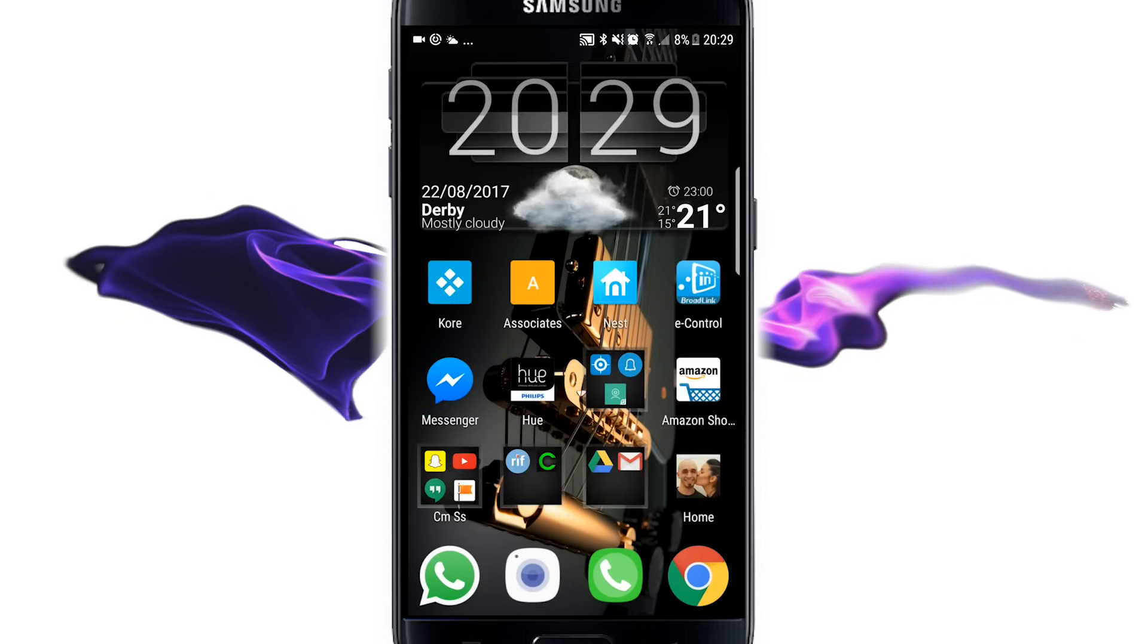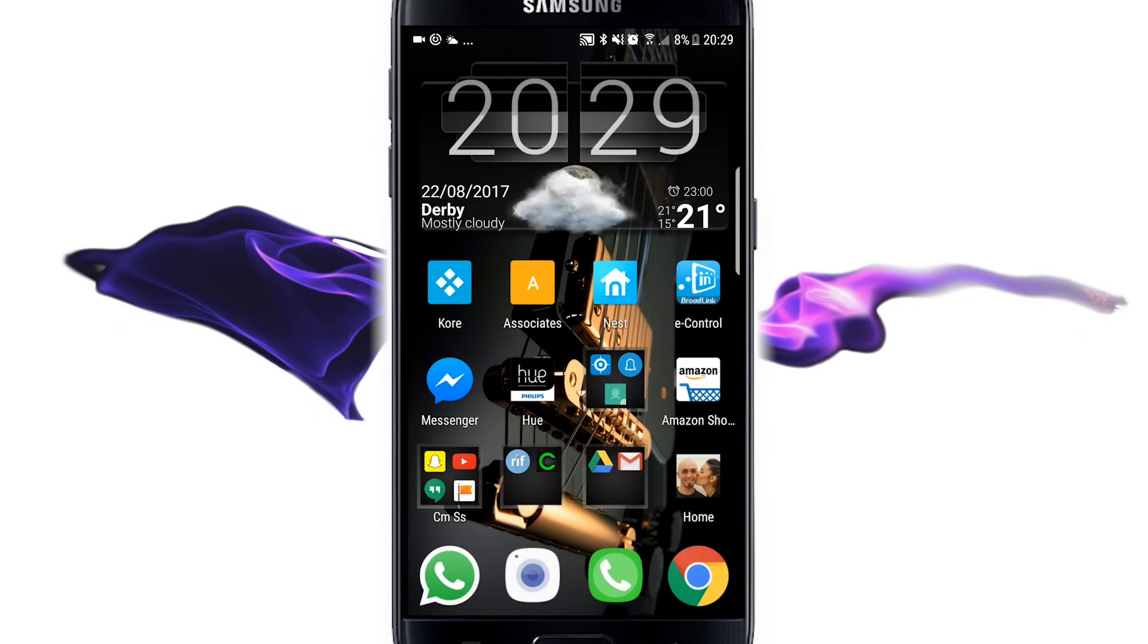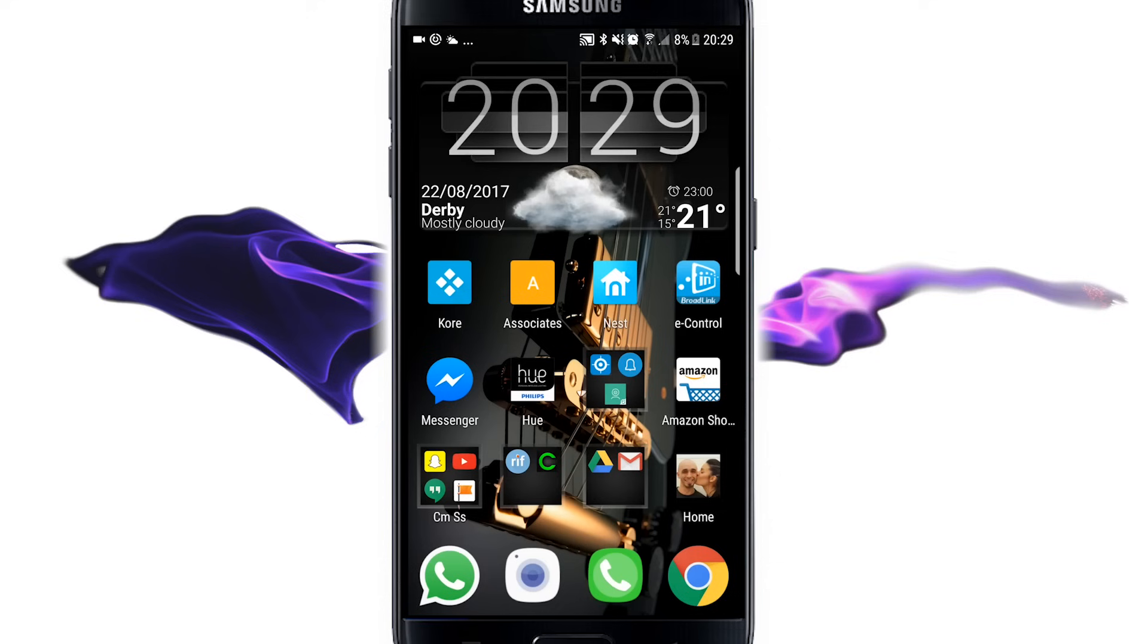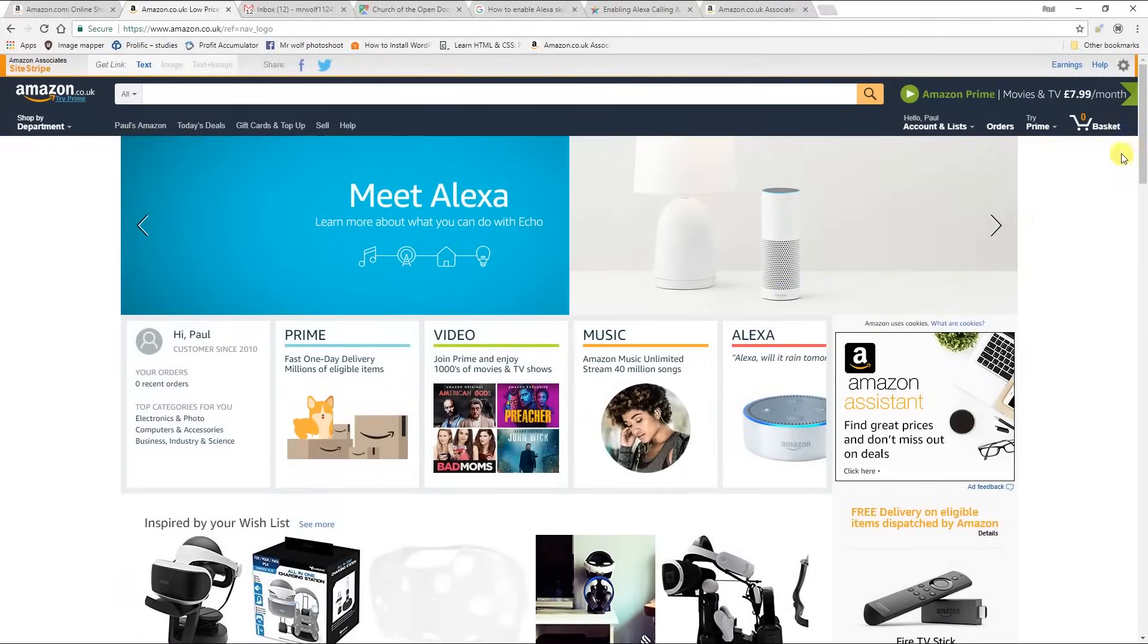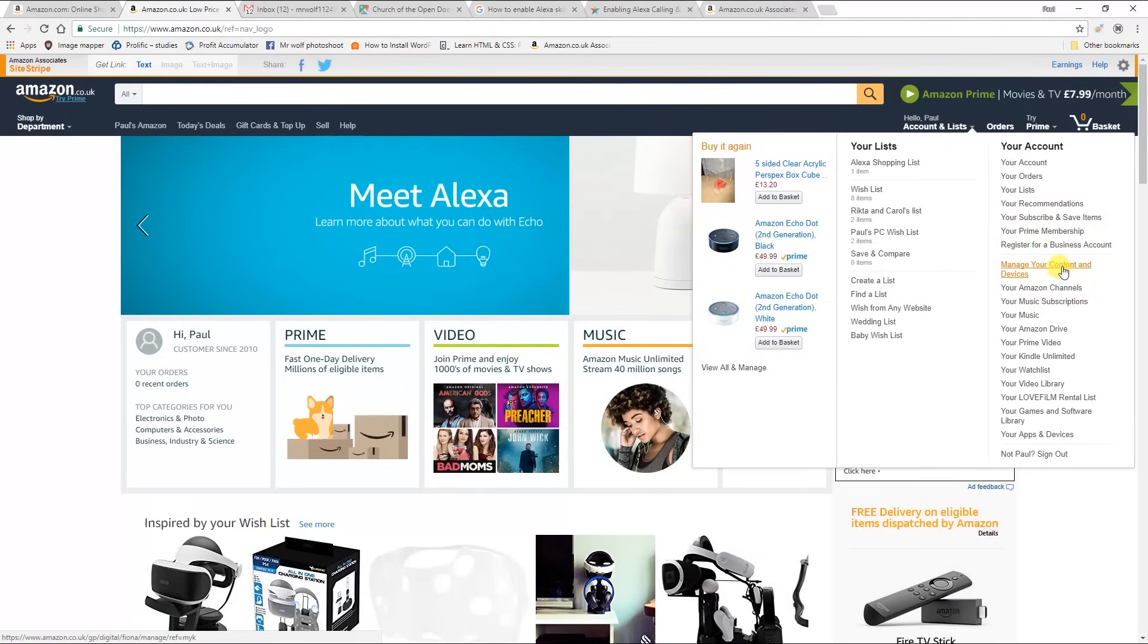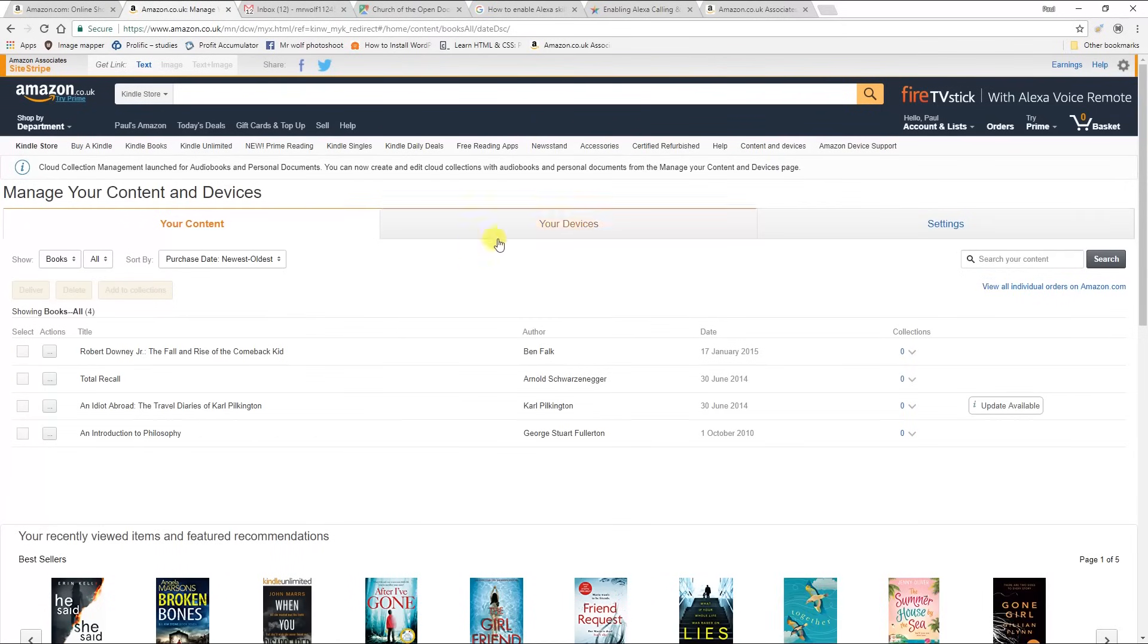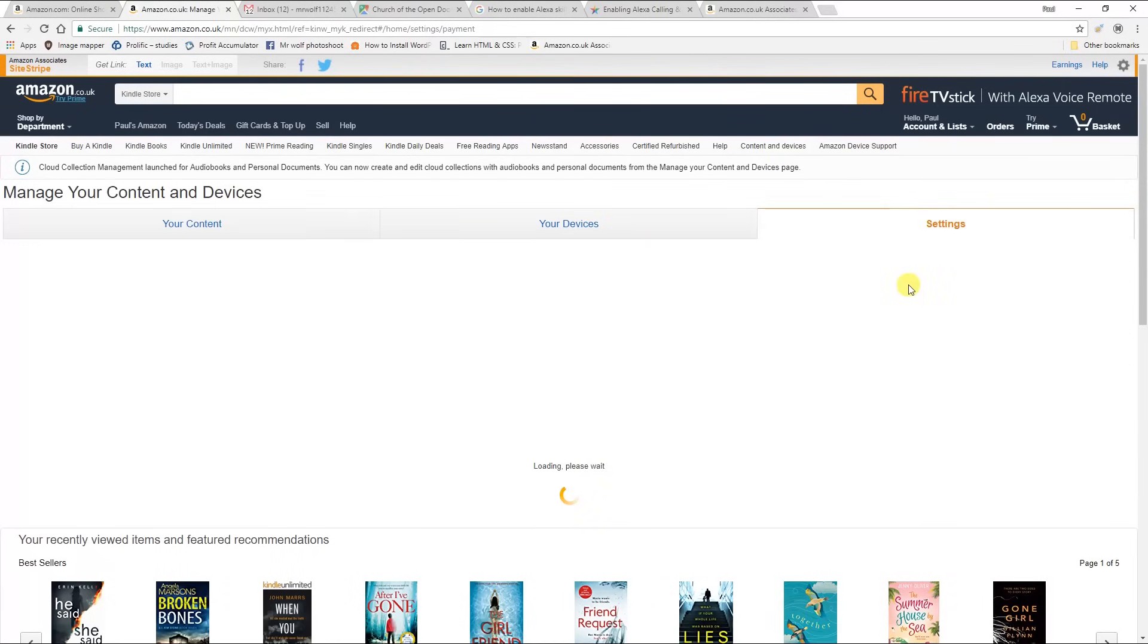So what we'll do now is we'll switch to the PC, and we're going to visit the Amazon website, and we're going to go to accounts and lists, and then we're going to go to manage your content and devices, and then settings.